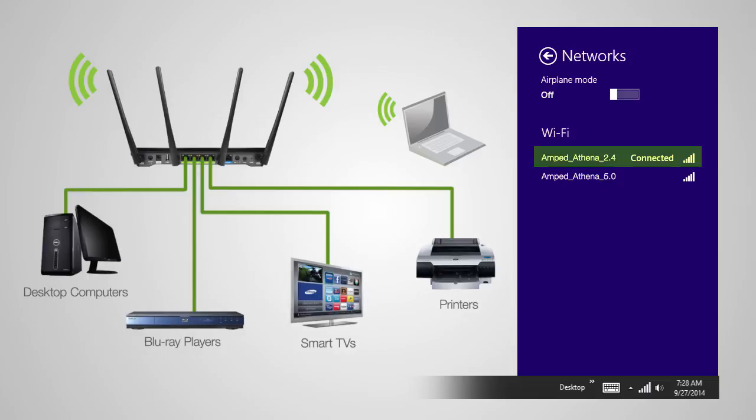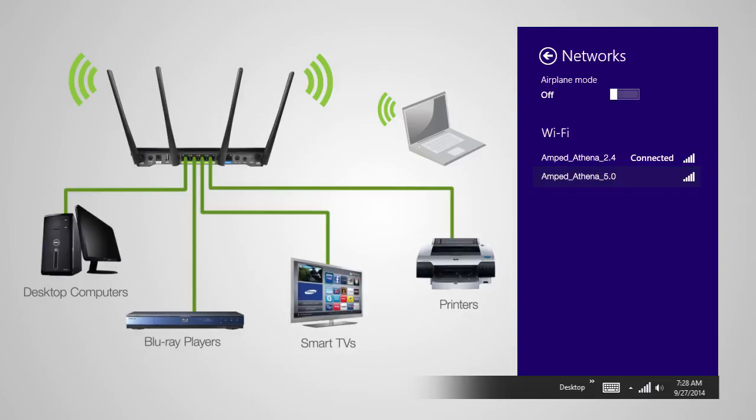Network connections on the 2.4 GHz band will provide longer range. Network connections on the 5.0 GHz band will provide less interference and faster transfer speeds. To configure additional settings on the router,